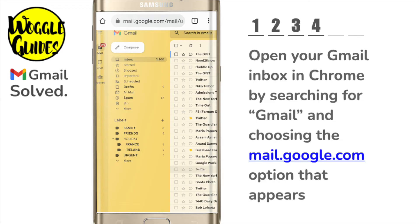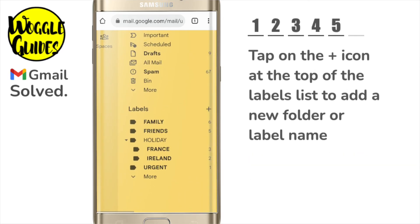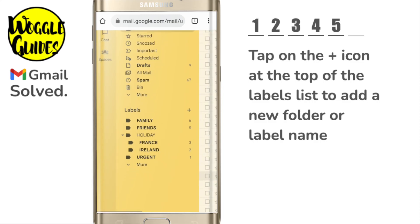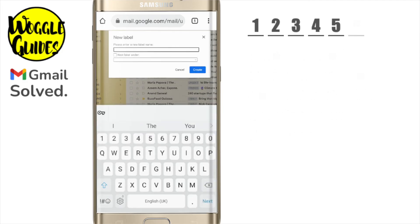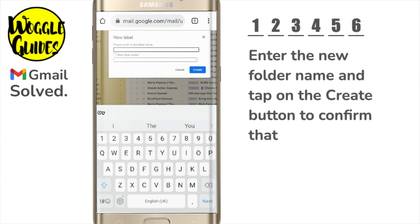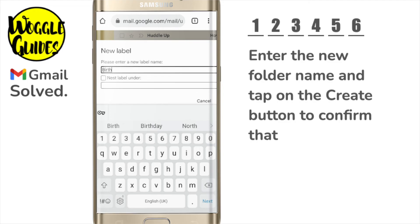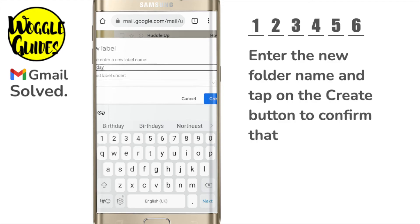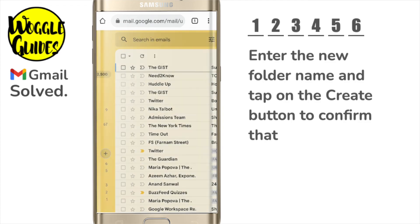To add a new label or folder, I'll navigate to the top of the labels list. You'll see that next to the labels title is a plus sign. Let's tap on that once to choose it. A new window then pops up that asks you to enter a new label name. Remember in Gmail, this is the same as a folder. I'll quickly do that, and to add that folder, all that's left to do is to tap on the large blue create button.